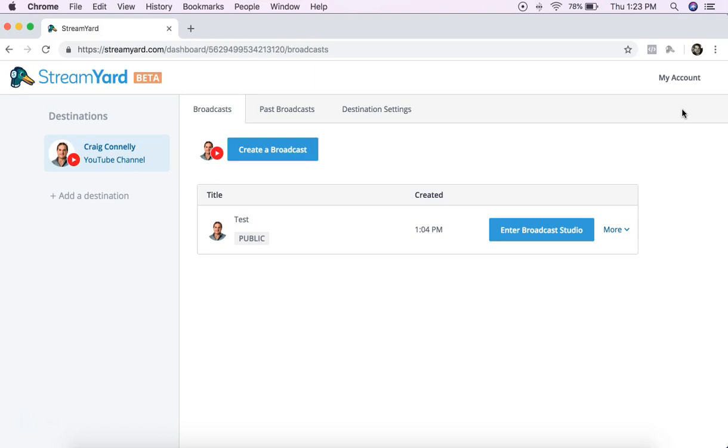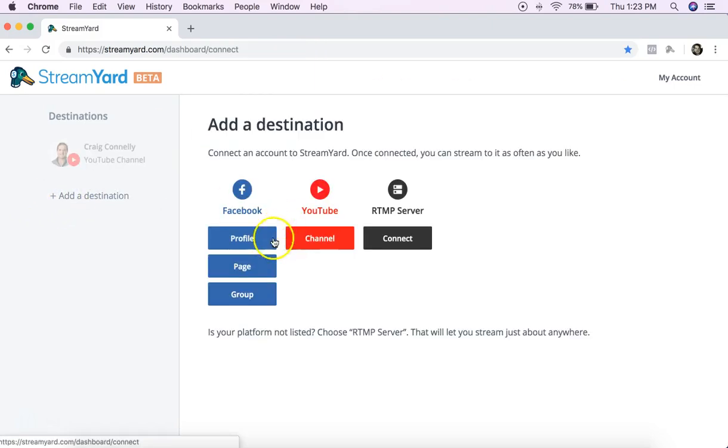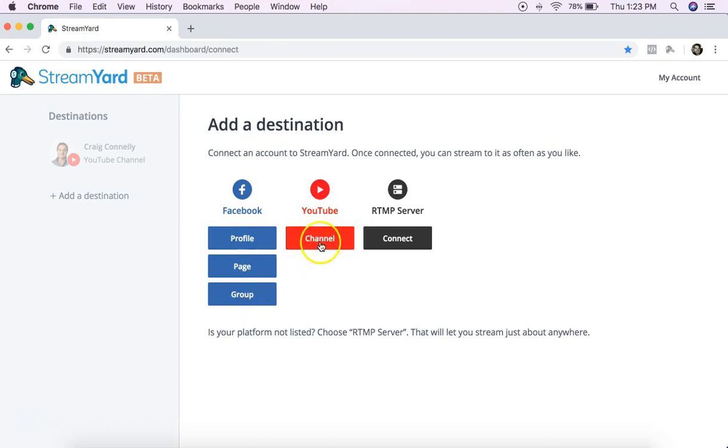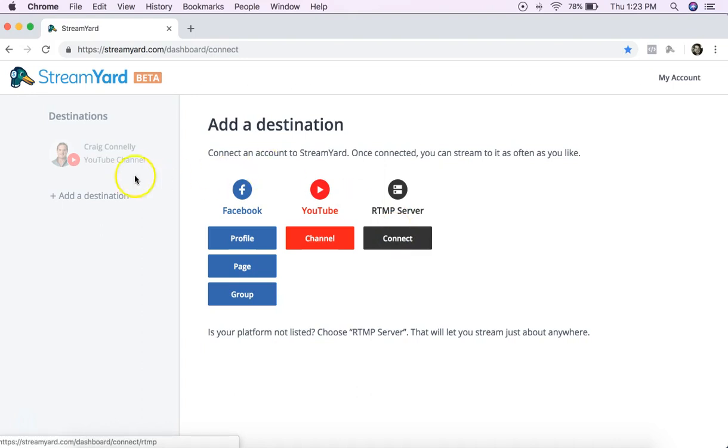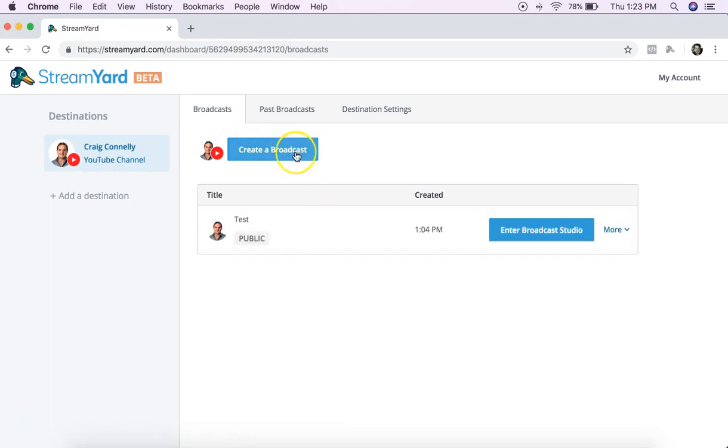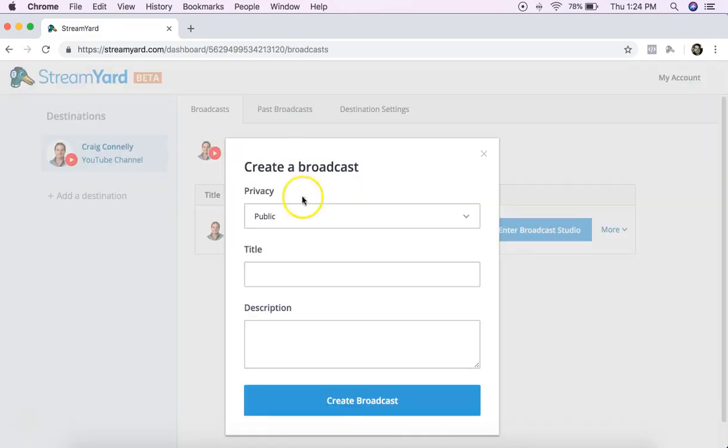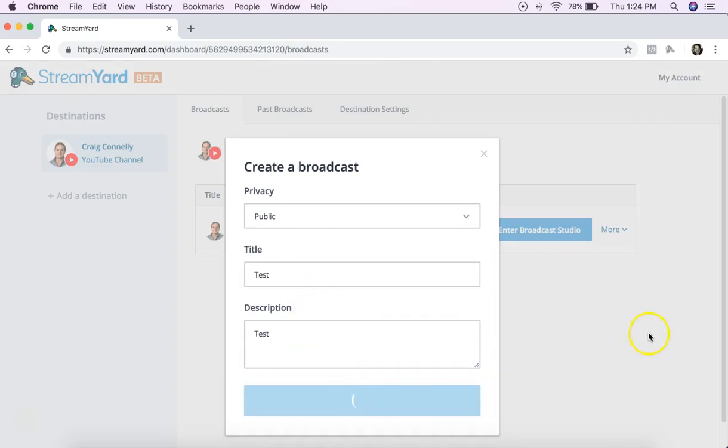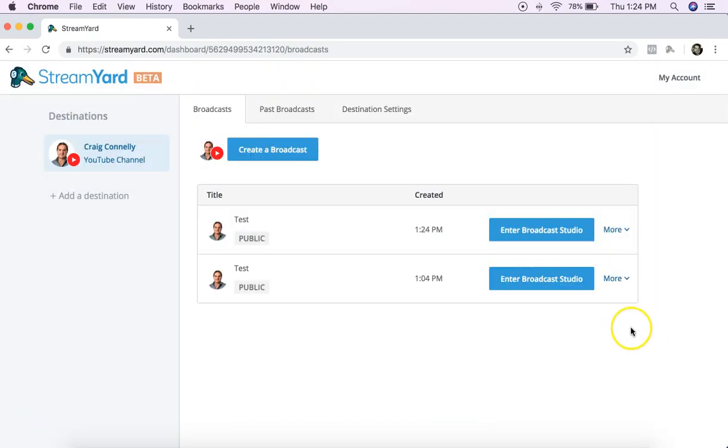What you do is you add a destination profile page or group for Facebook channel through YouTube. Here you can connect to anything that has a live feed. You can also go live on your website if you wish. I've connected to my YouTube channel just to demonstrate it and I want to create a broadcast here. Let's create broadcast, give it a test, and I'm going to enter the broadcast studio.